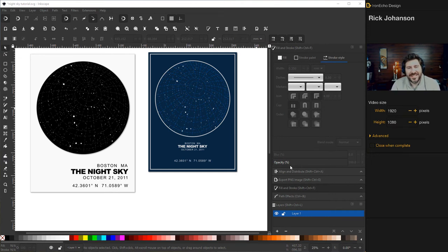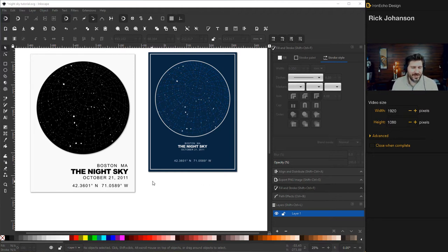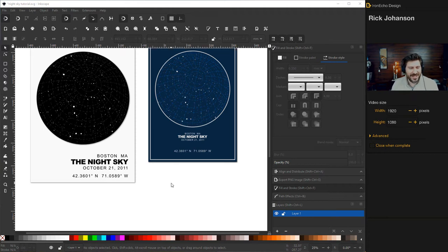I'm Rick Johansson, and this is the Iron Echo Design Channel. Today we're going to work on building a night sky star chart star map using Inkscape and an open source platform called Stellarium.